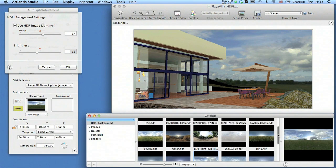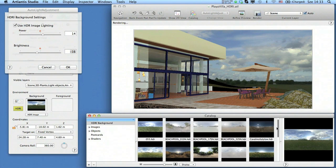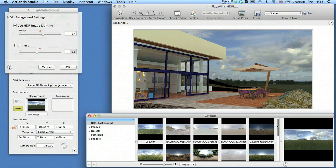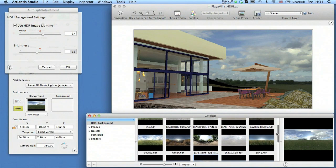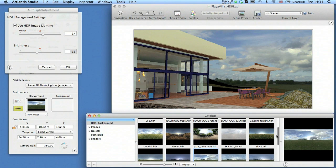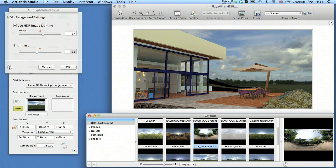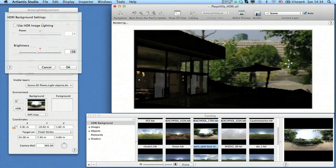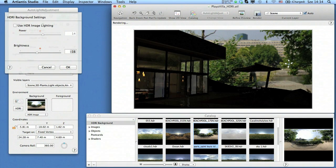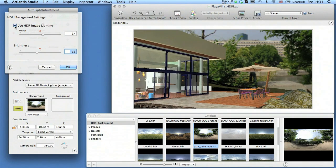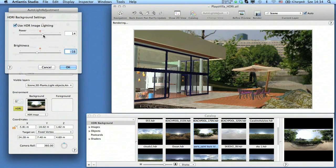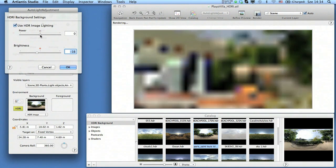To replace an already applied background HDR image with another one is very simple. Simply drag and drop a new HDRI into the preview and it will automatically be replaced. Activate the lighting for this new one in the dialog box and adjust the settings if necessary.